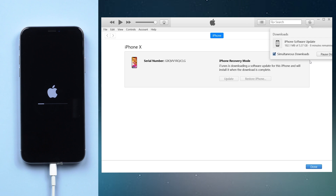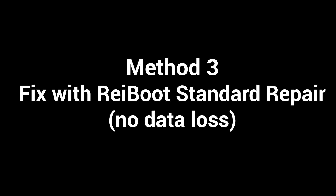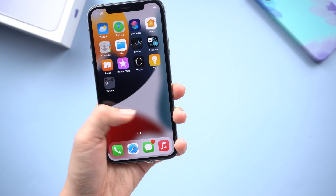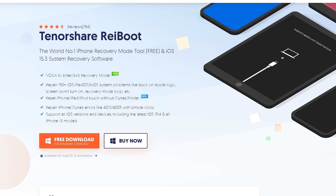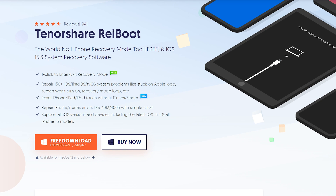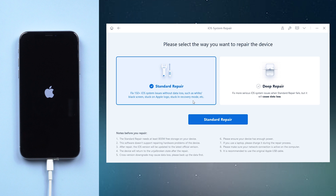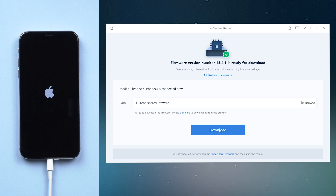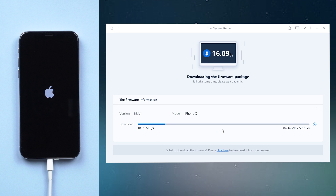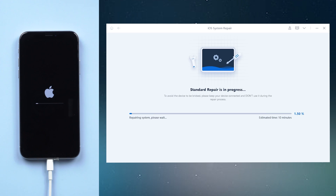So you can skip to the next method. Method 3: Fix with RayBoot Standard Repair — No Data Loss. Fix with RayBoot Standard Repair ensures you preserve all your data. Download RayBoot and launch it, make sure your computer is connected to your device. On the home page, click the green button. Select Standard Repair and RayBoot will match the latest firmware package for the repair. Once done, click Start Standard Repair. Be patient — it will take a few minutes to repair. Please keep your device connected to your computer.